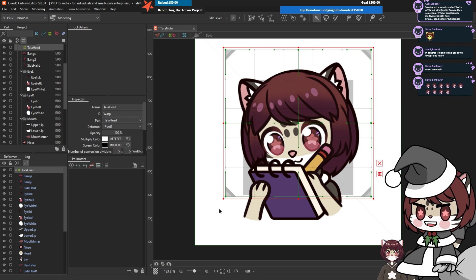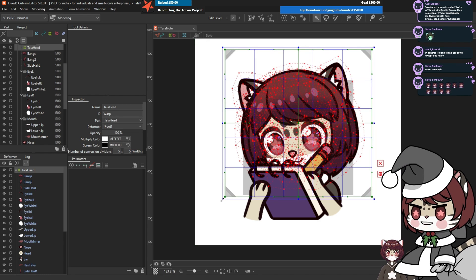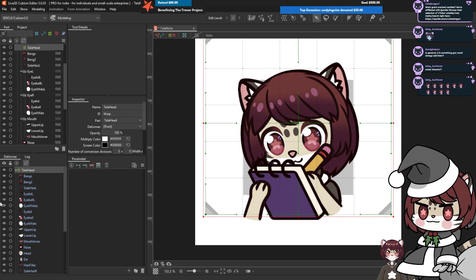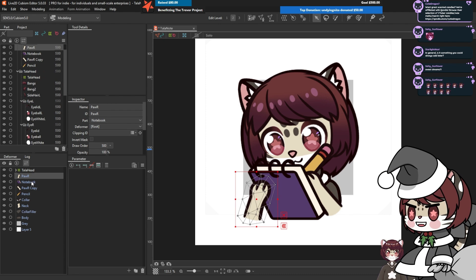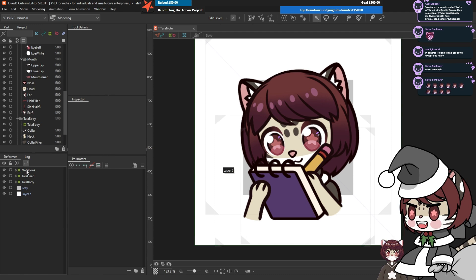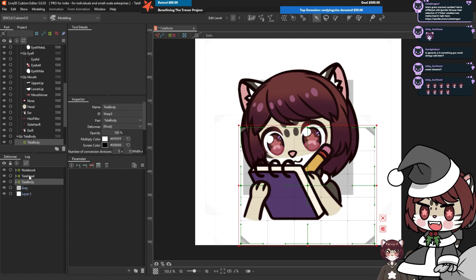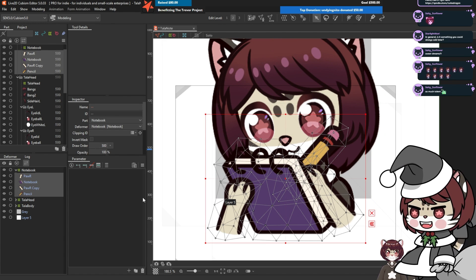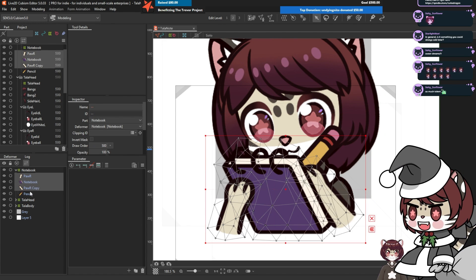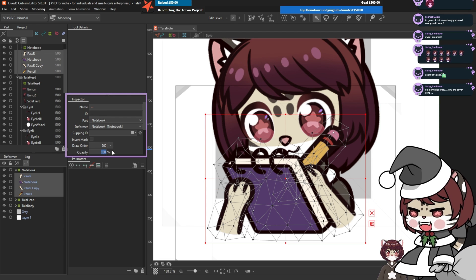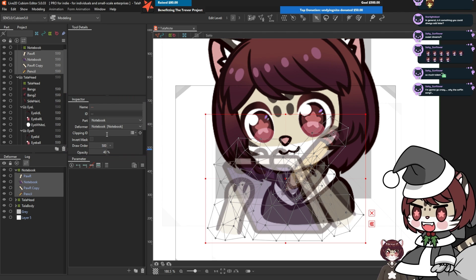Hold Ctrl and Alt, grab the corner of our red box, and make it bigger so things fit on the inside. Do the same with our other folders — the notebook and also the body. Now things are more organized into three main parts. Let's start with our head nodding. Make the notebook less visible so we can see what we're doing — select all notebook parts and lower the opacity to about 40 in the inspector menu.